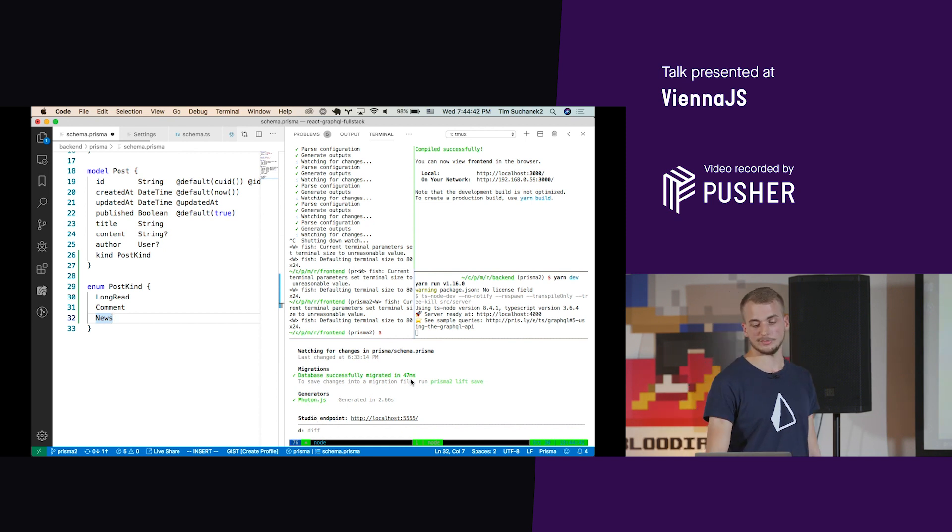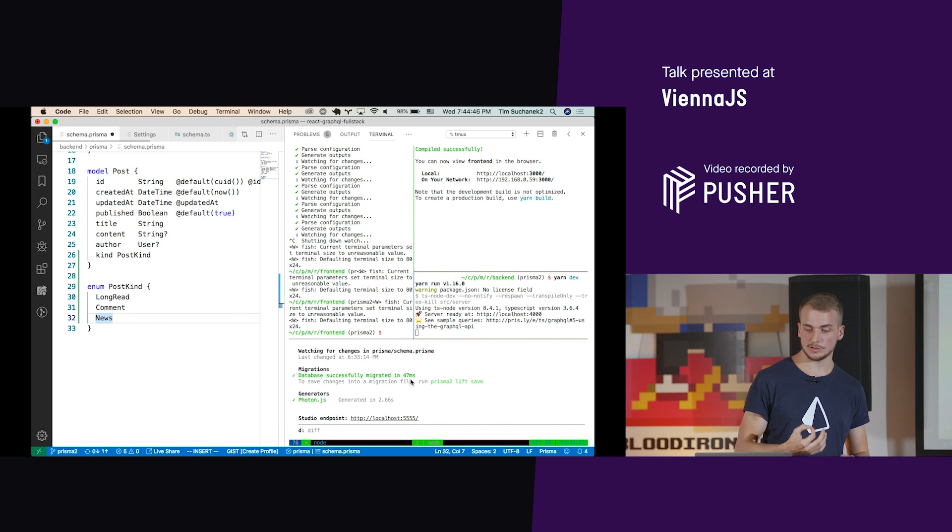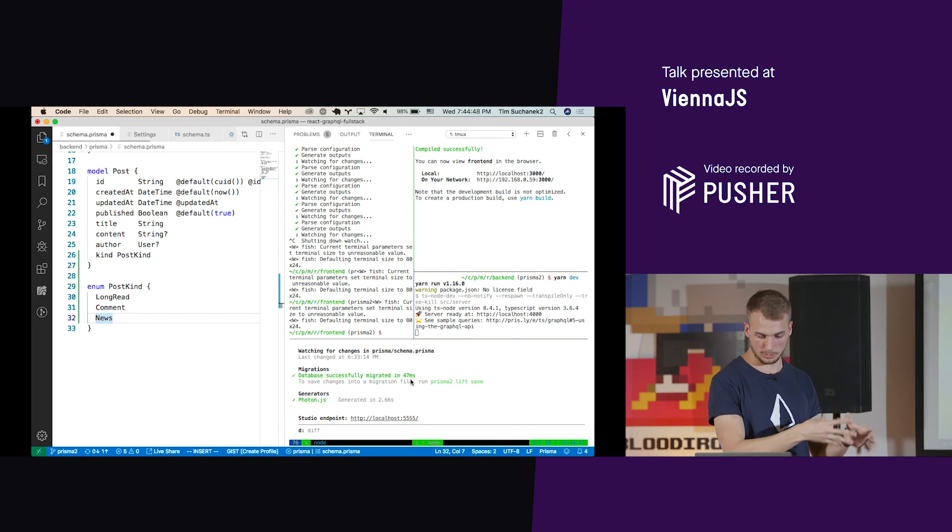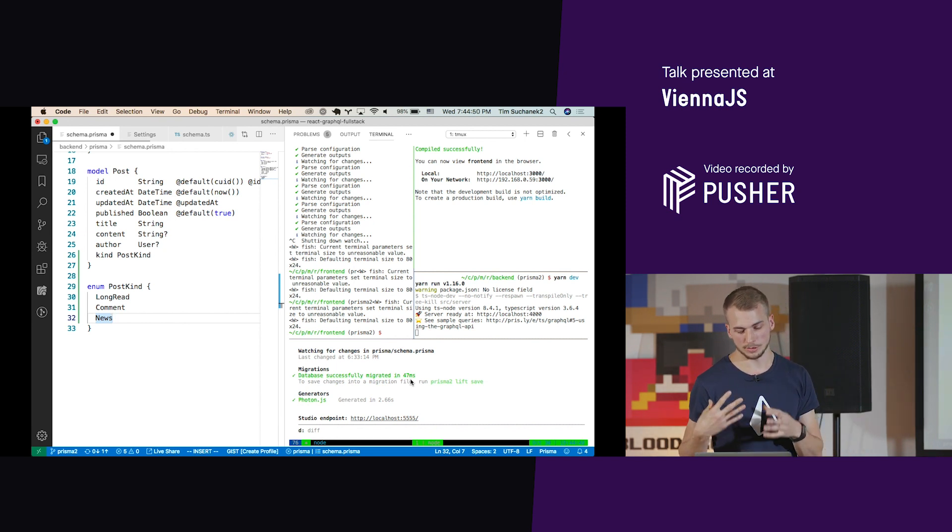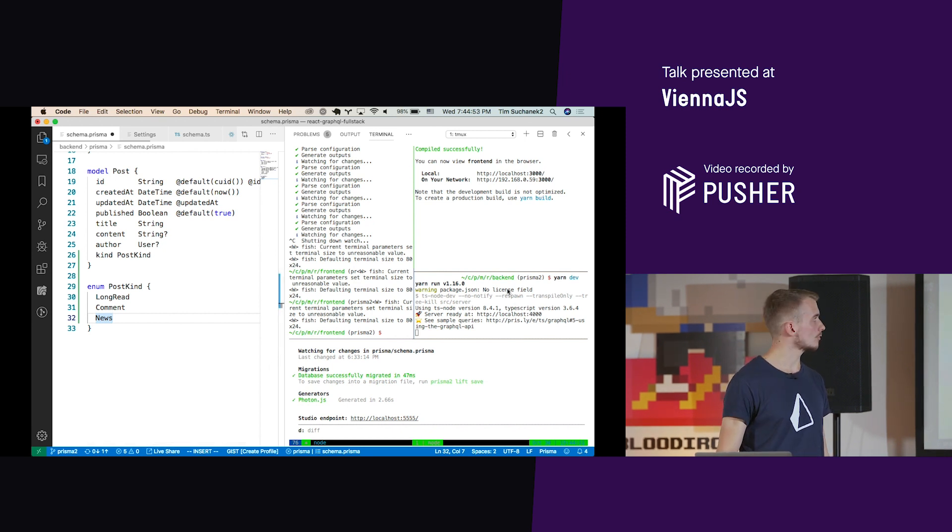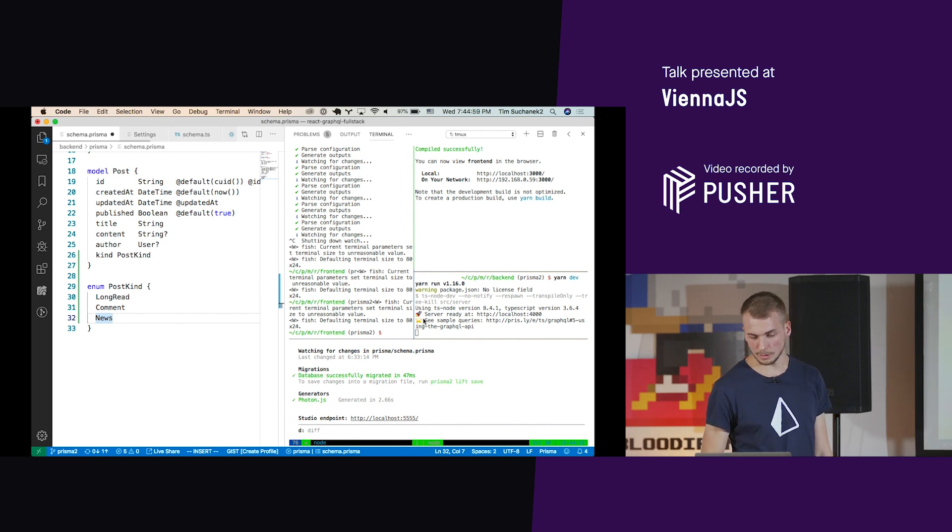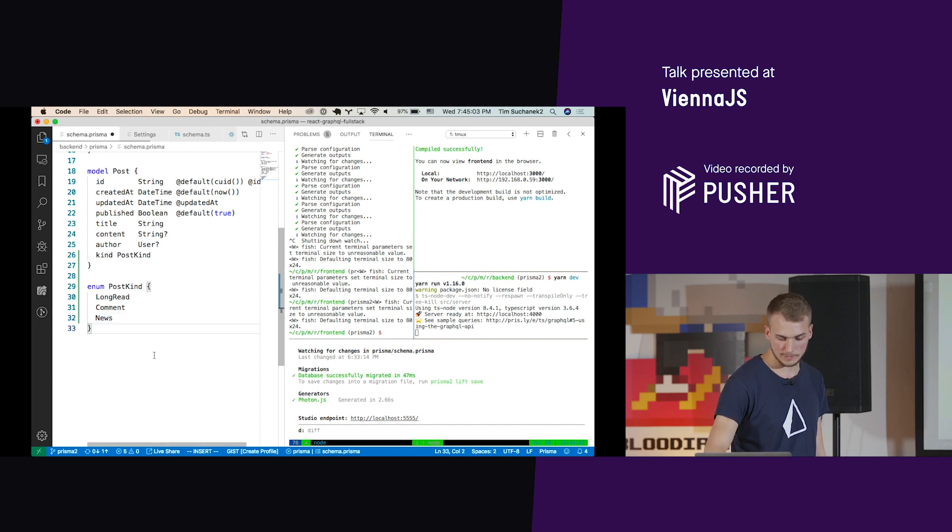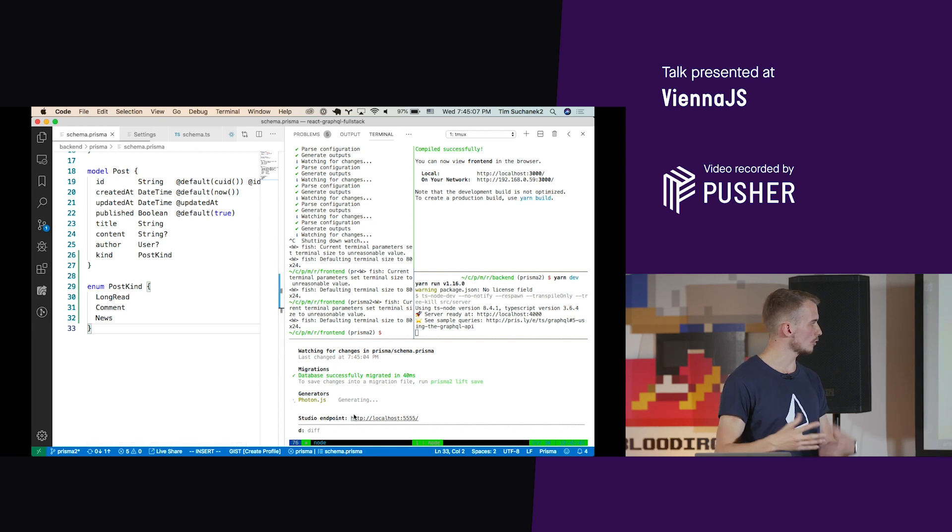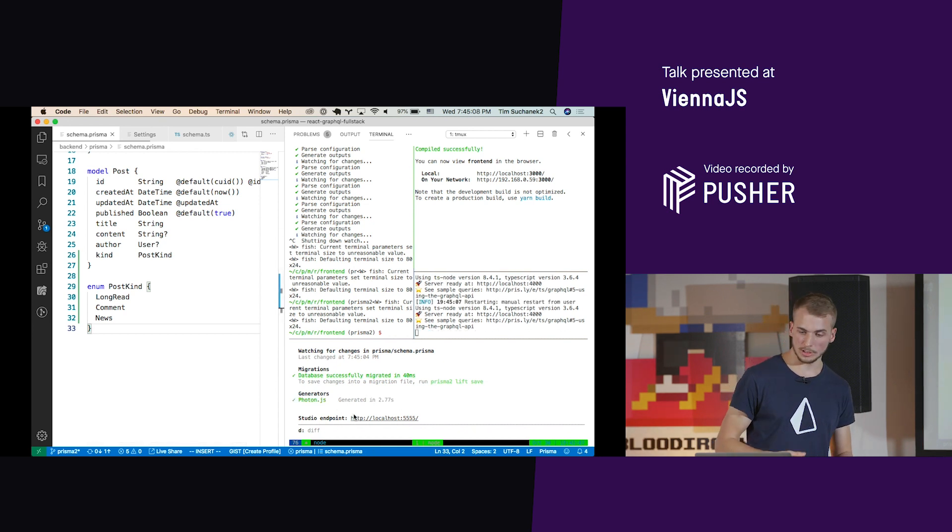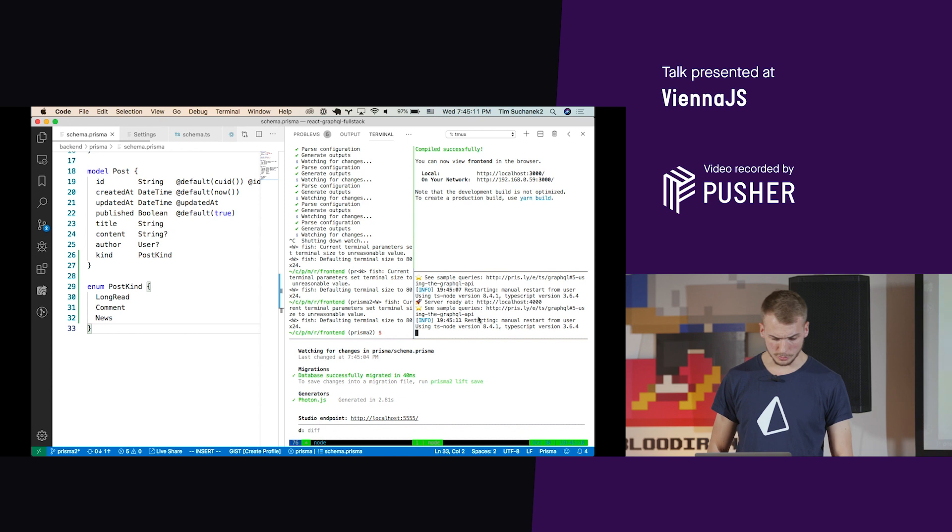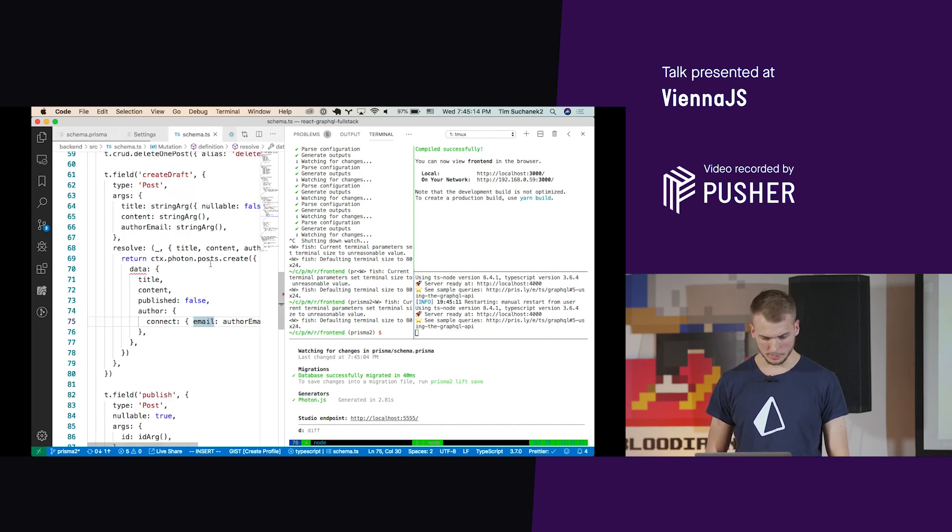Now we have a command running here at the bottom called Prisma Dev. This command watches the schema file and as soon as it sees change, it will migrate our local development database and will generate a new Photon Client. In this window with the star and the rocket, we have our Node server running, and that will also reload as soon as we save. So now let's save the schema. This is now regenerating the Photon Client and we can actually use this new kind field in our application.